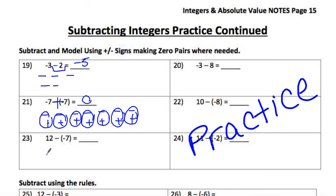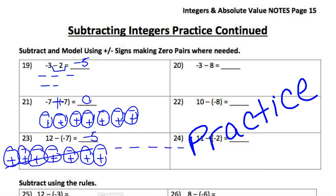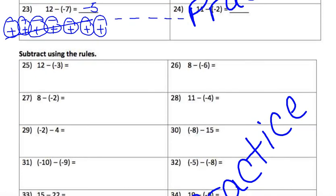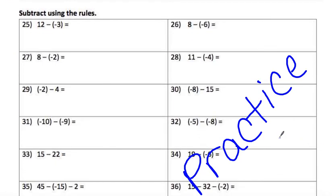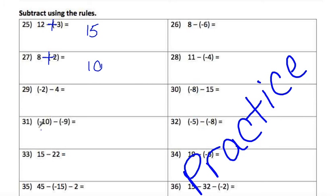You do number 23 on your own. There's your answer. For the last section, use the rules. Minus-minus turns into a plus: so it becomes 12 plus 3 which is 15. Another minus-minus becomes plus: 8 plus 12 is 20. Same signs: add 6, both are negative so they stay negative.